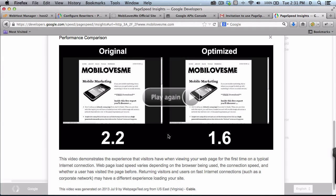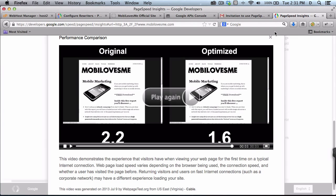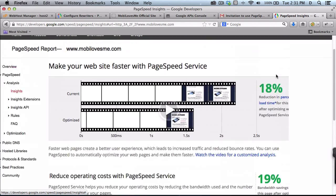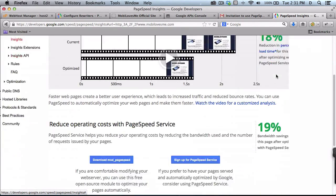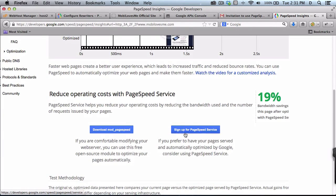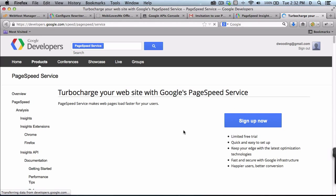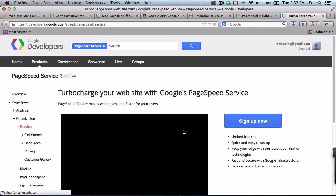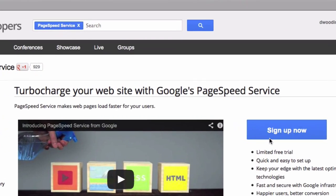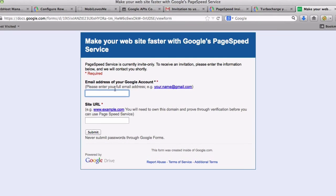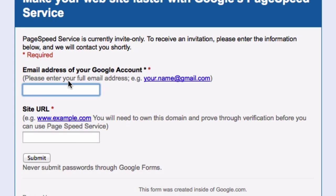There we go. So let's take advantage of this and sign up. So let's start by getting signed up. You want to provide your Google email and the URL that you want to work on.